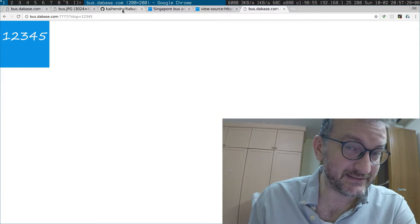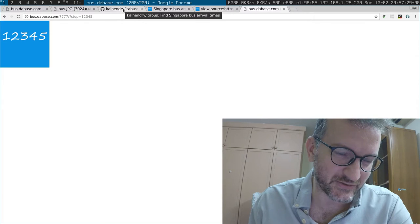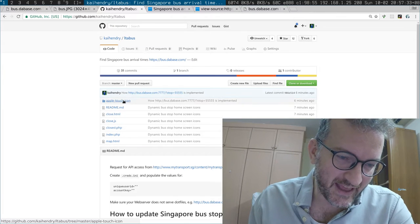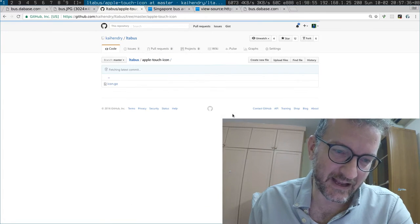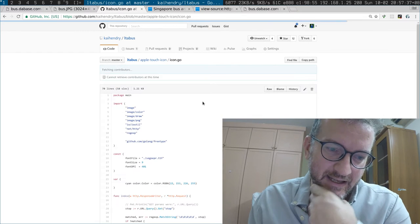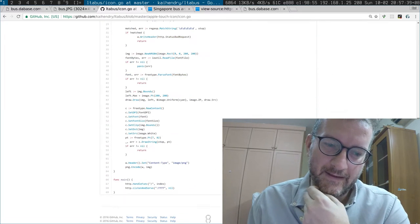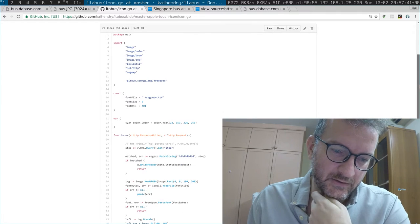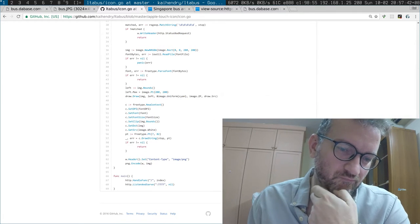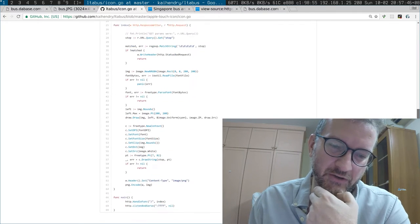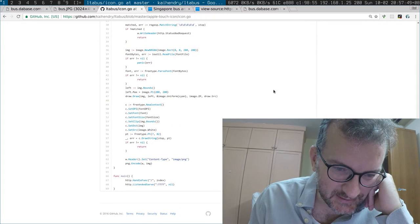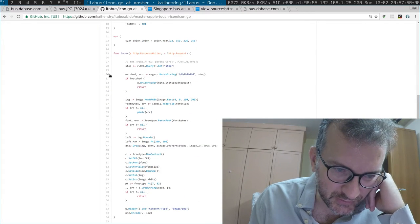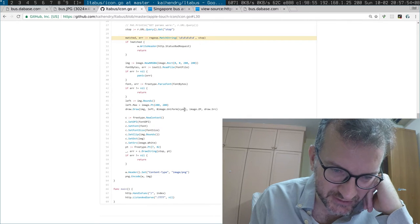And the source code is in the project github.com/kaihendry/LTA-bus, and it's a Golang program. I got most of the starter code from GitHub search, and I do a little bit of regex to make sure there's five digits.